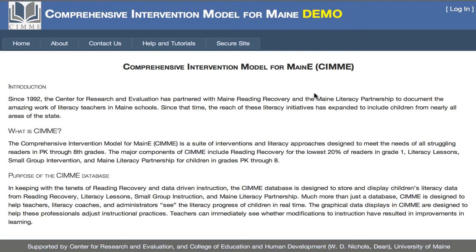Today I'm going to take you through a quick overview of the CIMI, or Comprehensive Intervention Model, for the Maine site, and show you a little bit about what's in the website and how to log in.